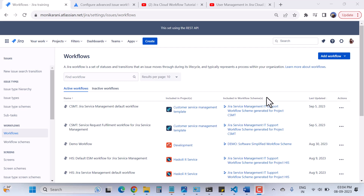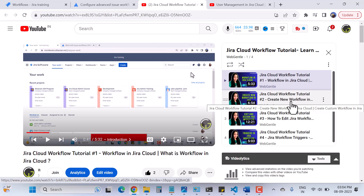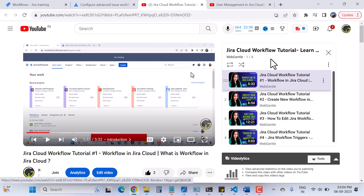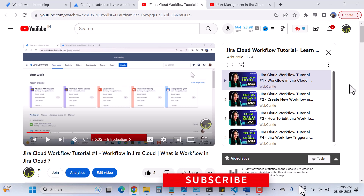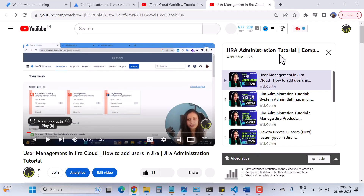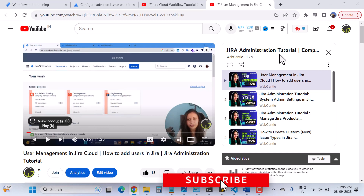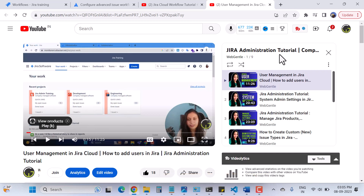Today in this video I'll talk about conditions. In this series I have explained what is Jira workflow, how to create a new workflow, how to edit the Jira workflow, and in the last video I covered the advanced topic of Jira workflow — triggers. If you haven't watched those videos yet, please go and watch them; I'll mention the links in the description box. I also have tutorials about Jira administration and how to create an account for Jira Software or Confluence.